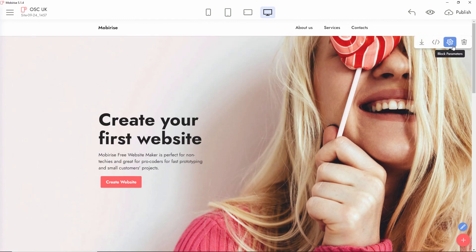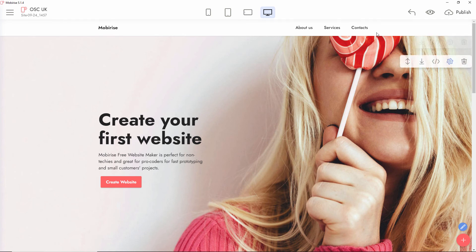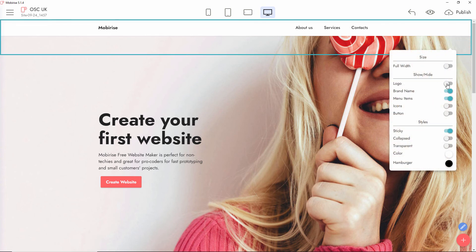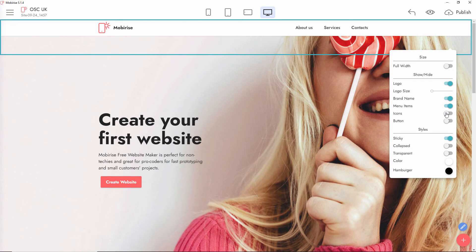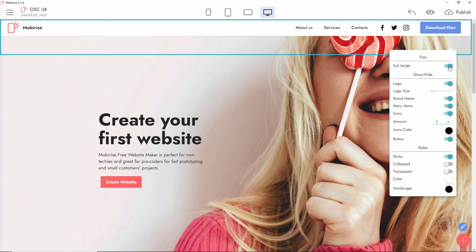To edit each block, go to the block and press block parameters. You can remove the block, edit the code (that's the paid extension feature), or save your own custom blocks once you modify them. For the menu header we added without social icons or buttons — in block parameters you can add a logo, icons, and buttons at any time. You can also set it to full width, and there's a sticky style so the menu stays at the top when scrolling.